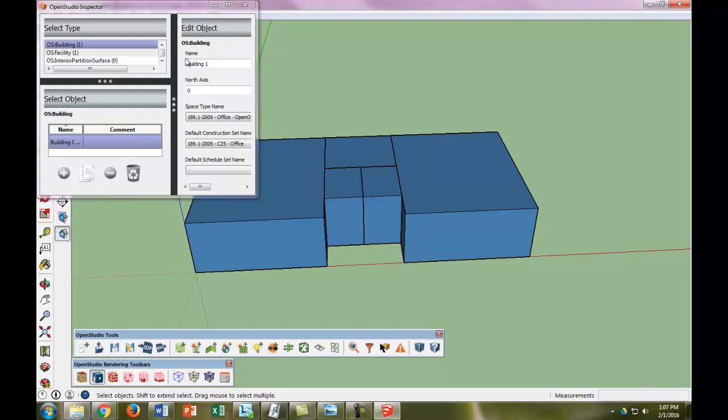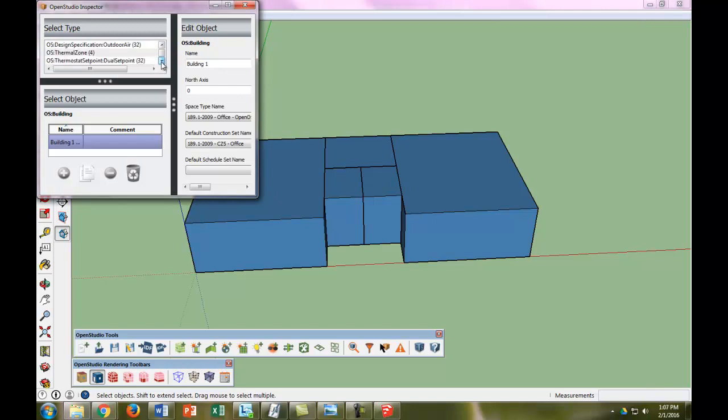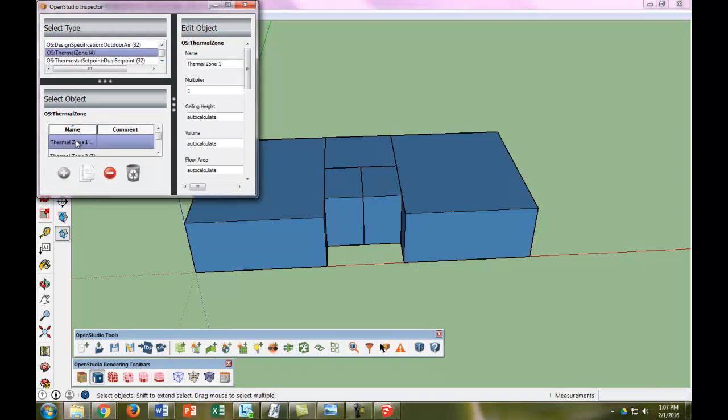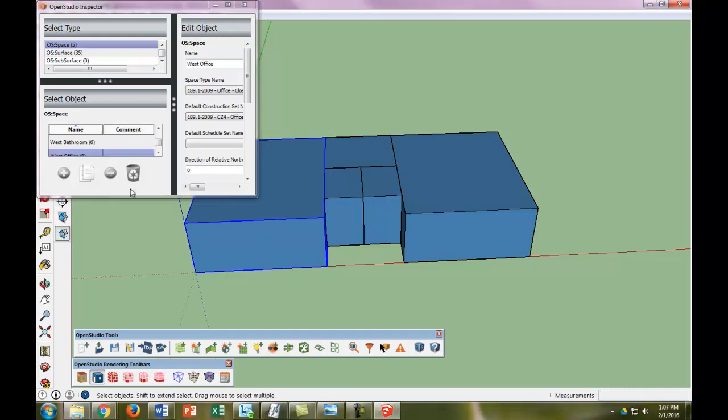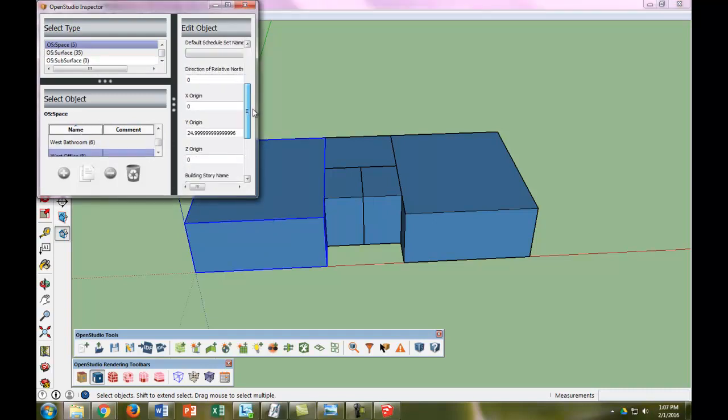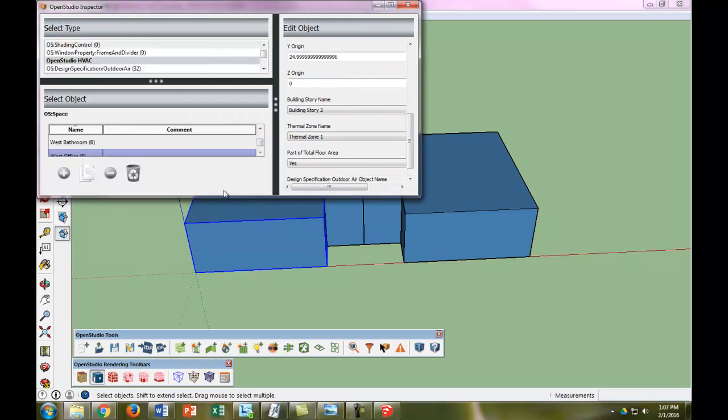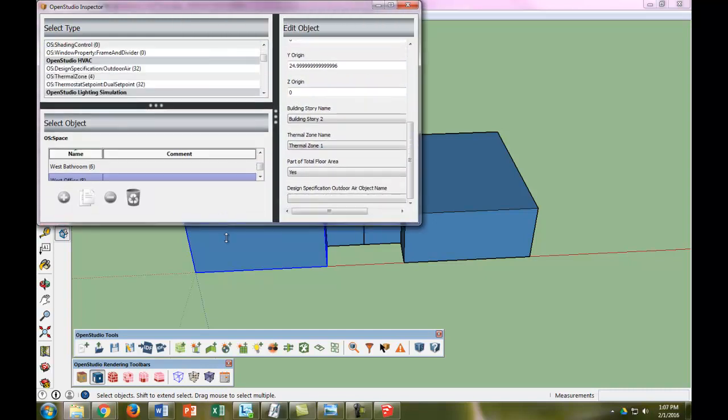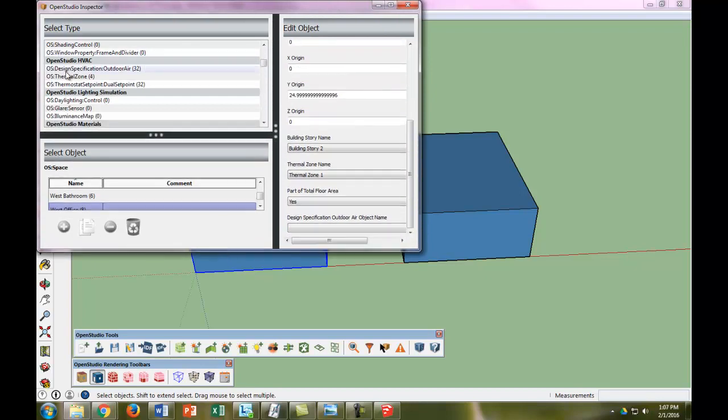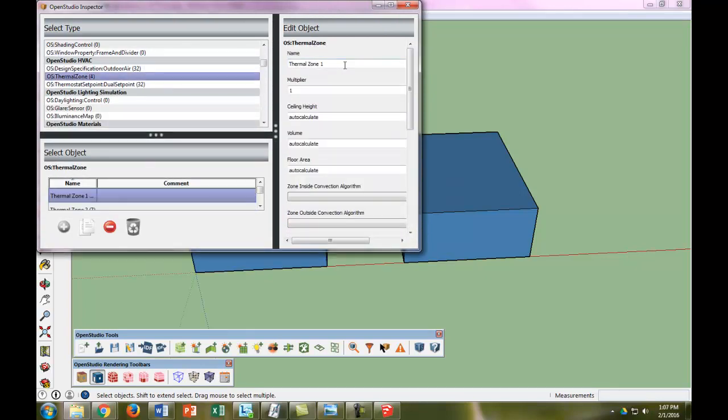So the other thing I want to do is I want to go down to Thermal Zone. And I want to see, I know that Thermal Zone 1 is the West Office, so let's go do that.